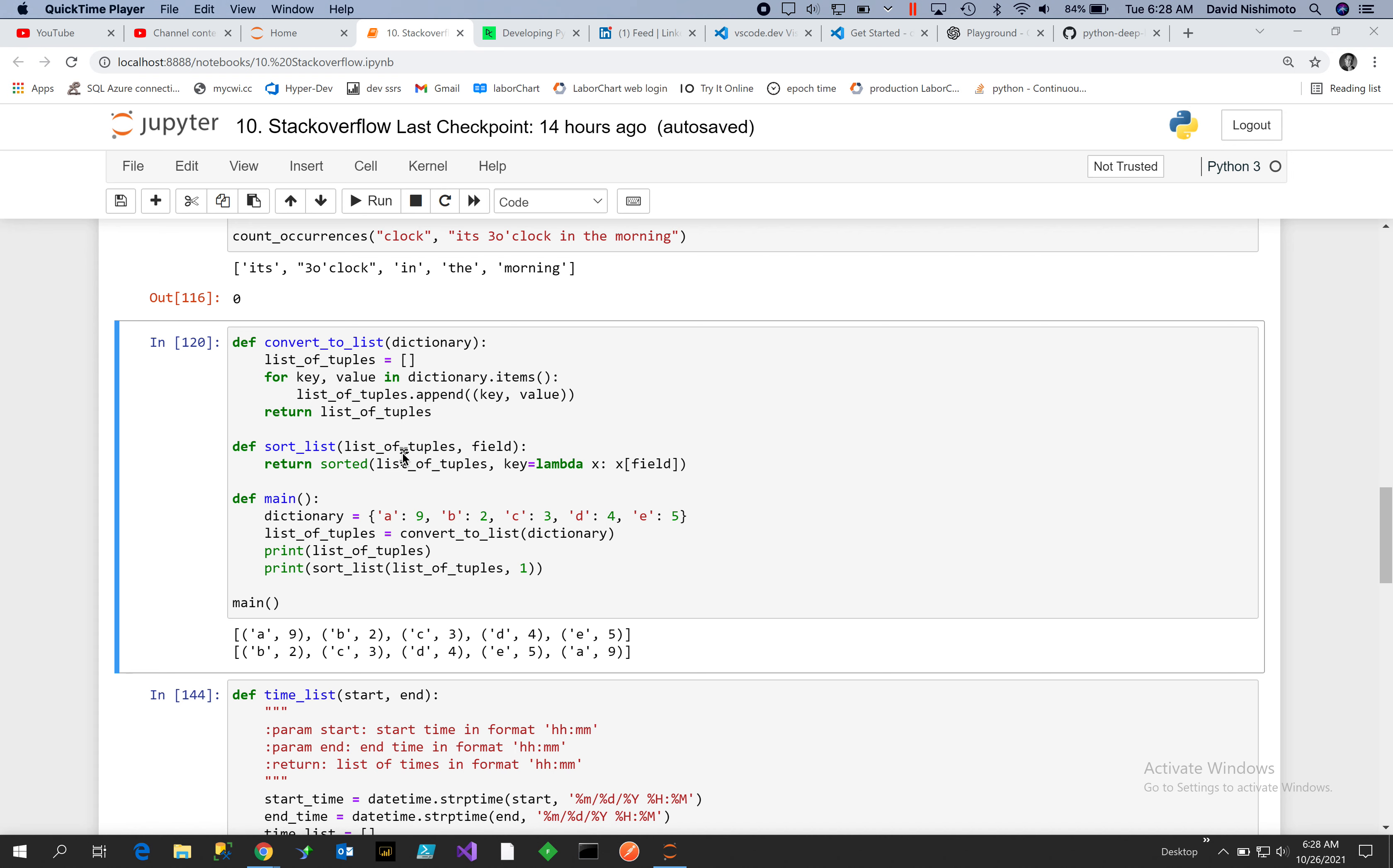apply the sort function against the list of tuples using a lambda function and the field that you want to sort on. So in this case I want to sort on the second field, and since it's a zero